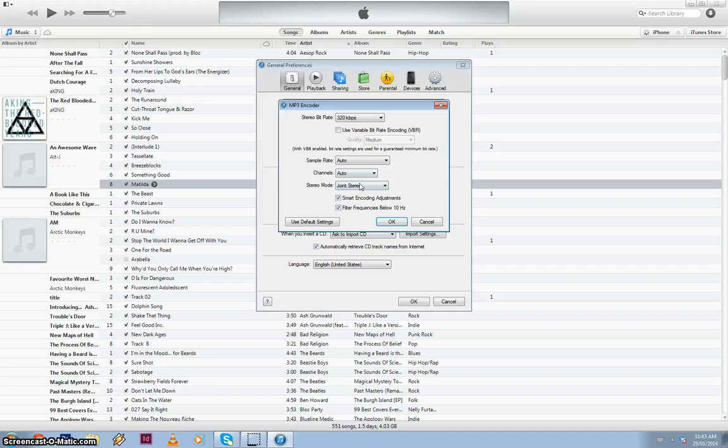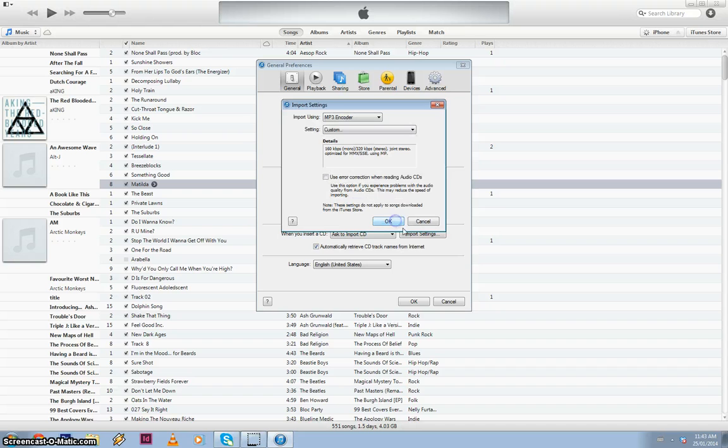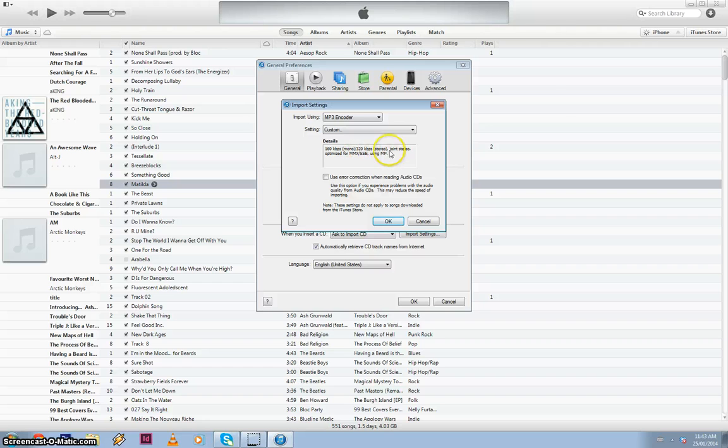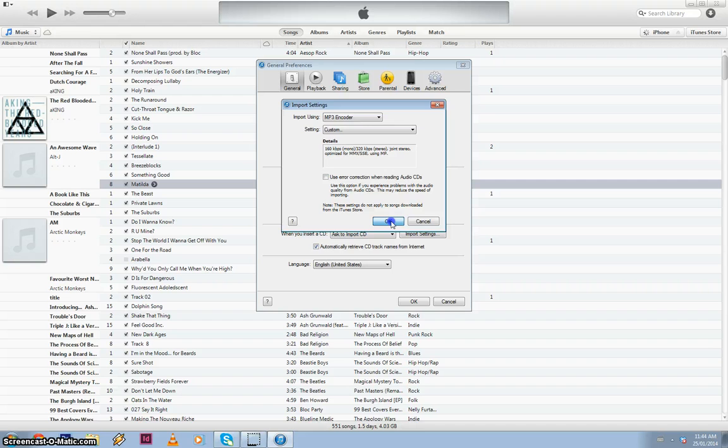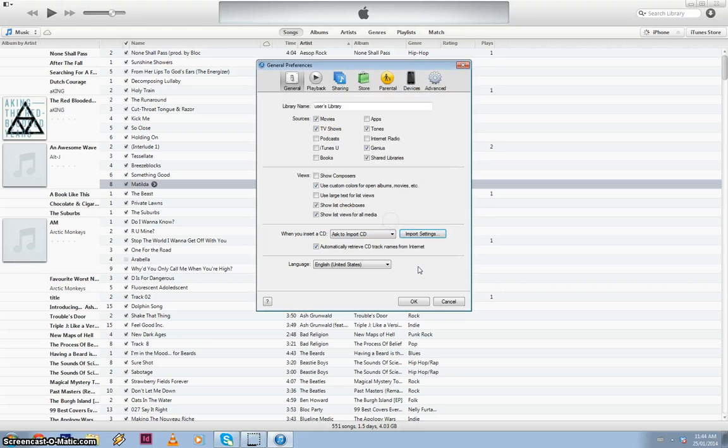I don't usually change anything else here. I just leave it to auto and that's all good. So click OK. OK again. So we know that it's doing 320 kilobytes per second stereo. OK. And OK.